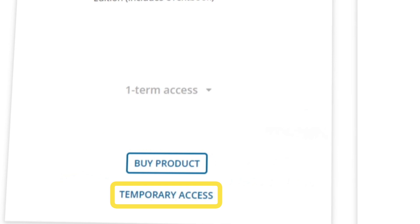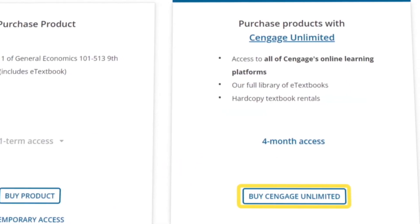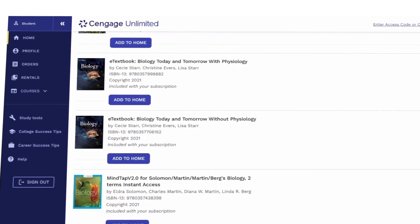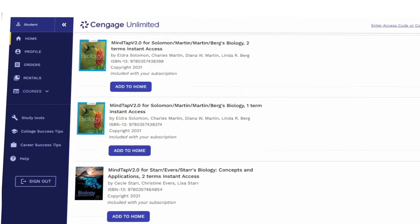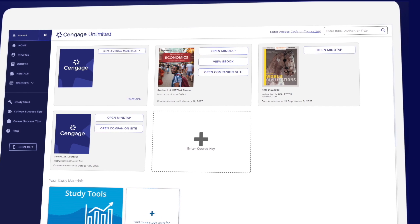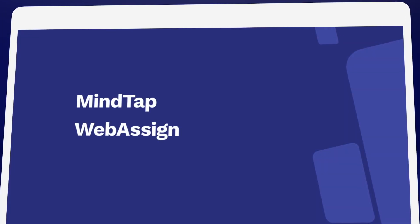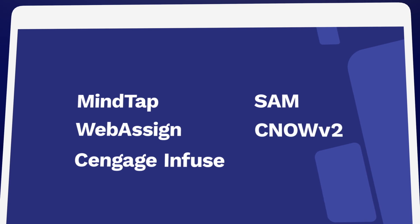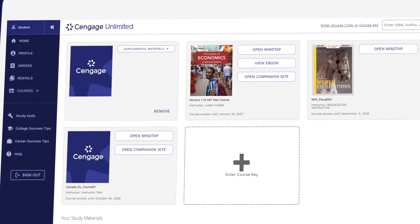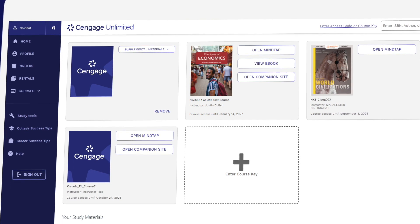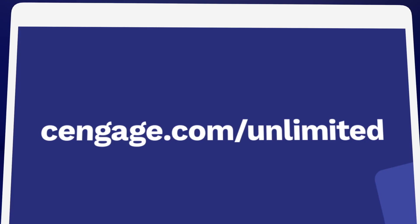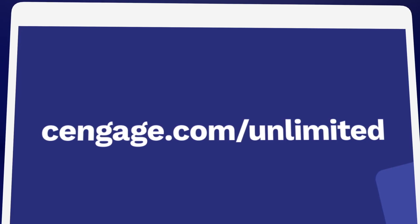Before you buy, make sure to check out Cengage Unlimited. One Cengage Unlimited subscription includes access to all Cengage eTextbooks and online learning platforms, plus at least four free hardcopy rentals — just pay shipping and handling. So if you've been assigned MindTap, WebAssign, Cengage Infuse, SAM, CNOW, or OWL V2, they're all included in one Cengage Unlimited subscription. Be sure to compare the price of buying Cengage materials individually versus having access to our entire library. Learn more at Cengage.com/unlimited.